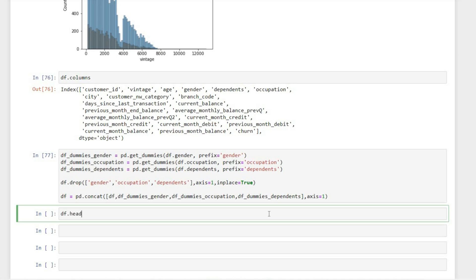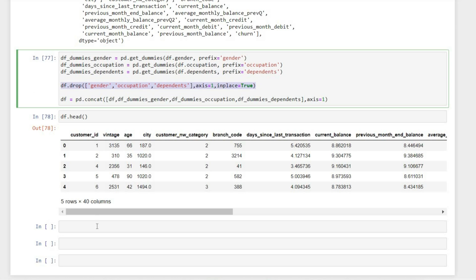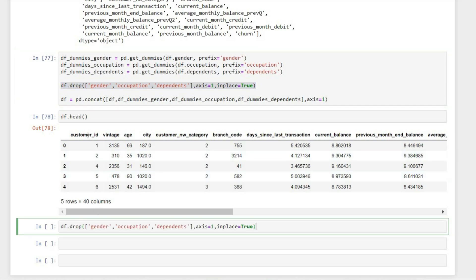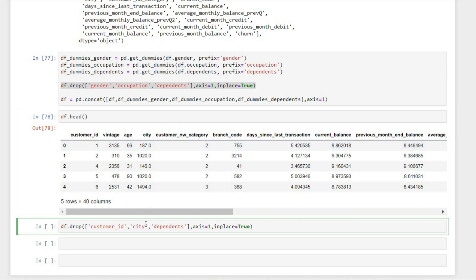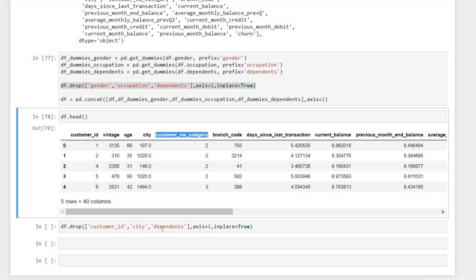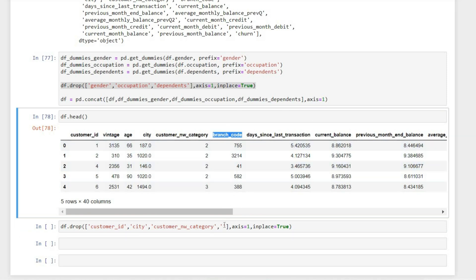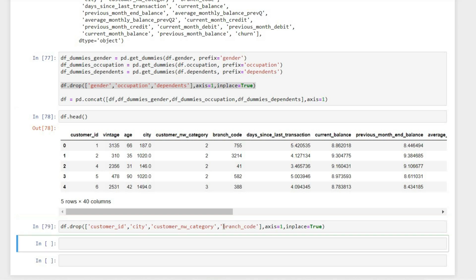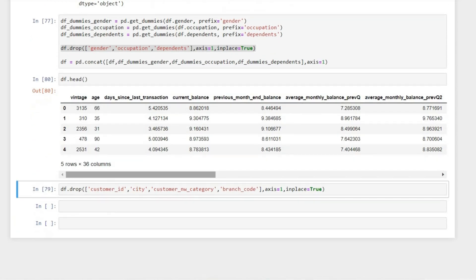Let's check with df.head. Finally, I'm dropping some more columns which I think are not required for this iteration — customer ID, city (which has some kind of code), customer network category, and branch code. Now looking at df.head, we can see the variables — we have 36 columns and around 28,000 rows.